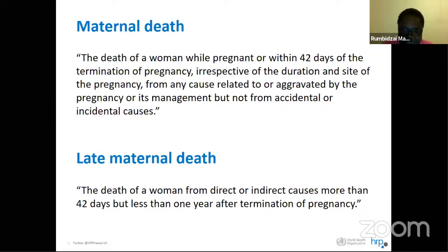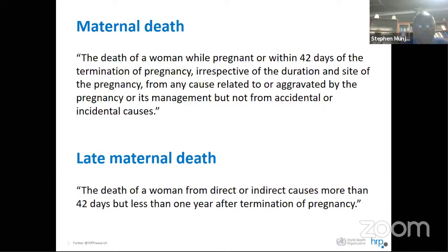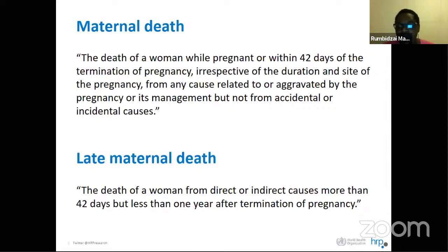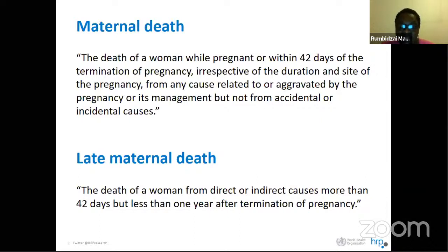We also have late maternal deaths — these are deaths occurring to a woman who's been pregnant or terminated a pregnancy, from direct or indirect causes, occurring more than 42 days after the pregnancy but within a year of the termination. These are important because they are affected by the direct and indirect causes and pregnancy exacerbates them. We need to appreciate what they are, how they affect our women, and what can be done to reduce associated deaths.